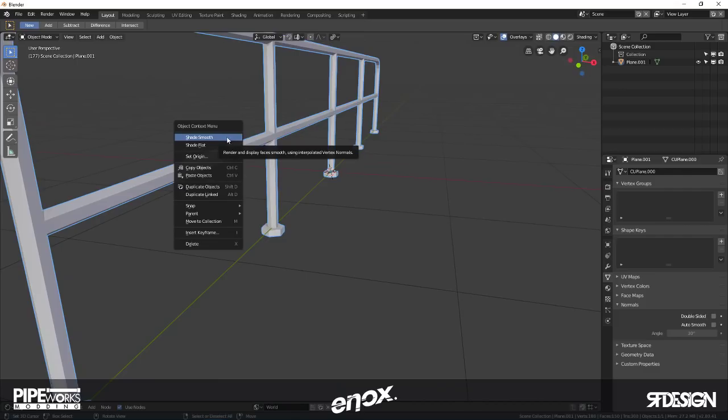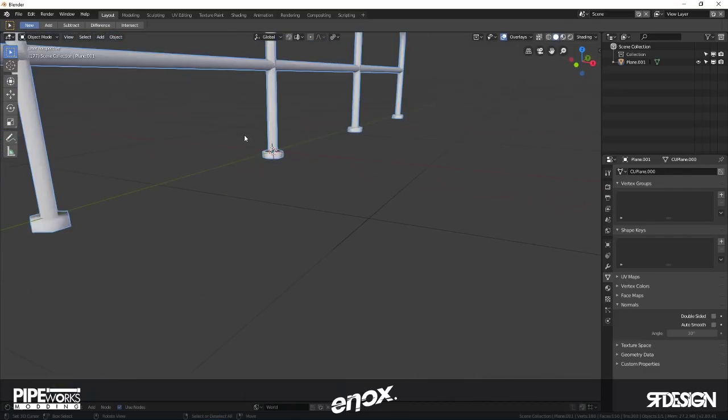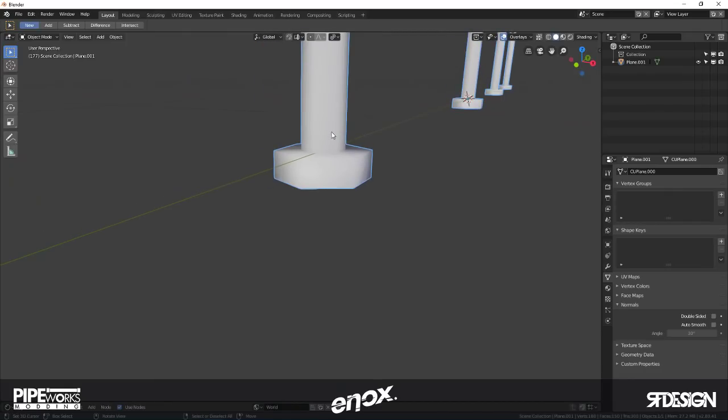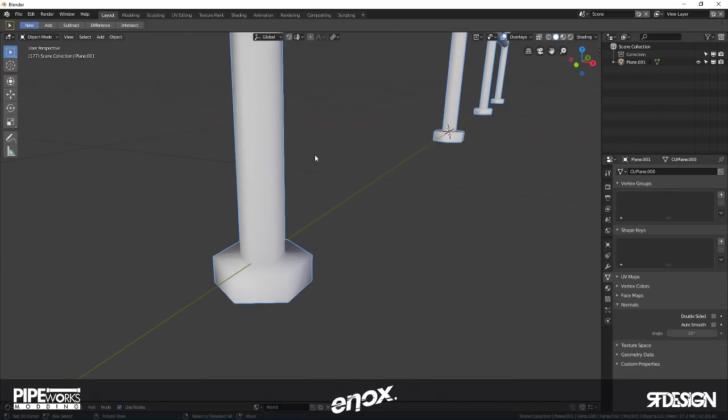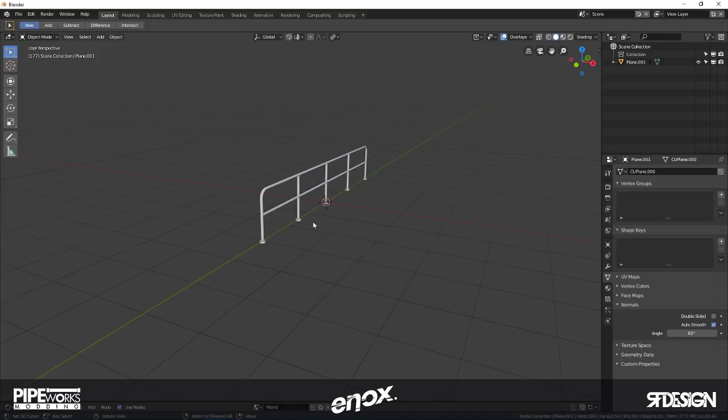Next I'm going to select this, press W and shade smooth. There we go. But as you can see there is too much smoothing here. I'm going to go back to the object data button and press auto smooth and set it to something like 80 degrees. There we go.